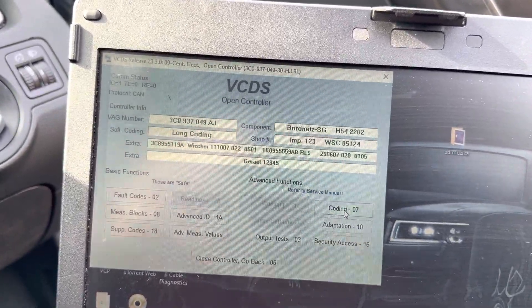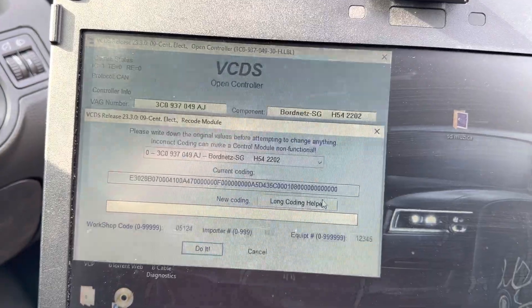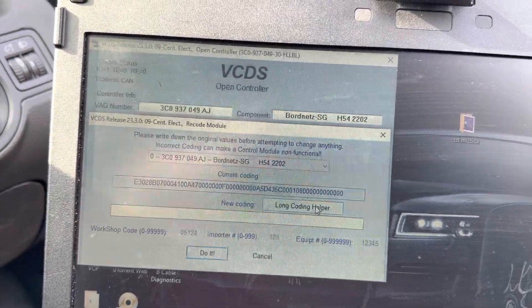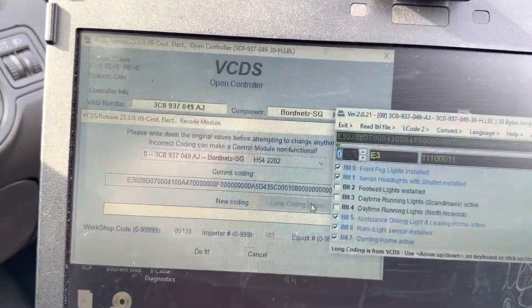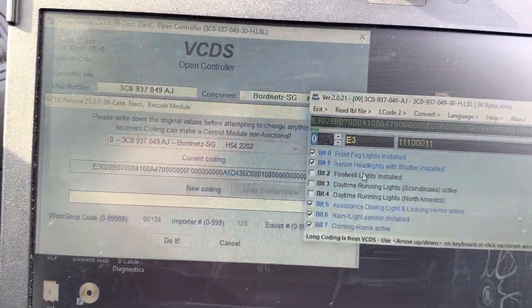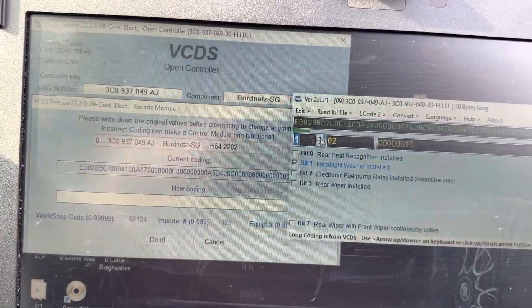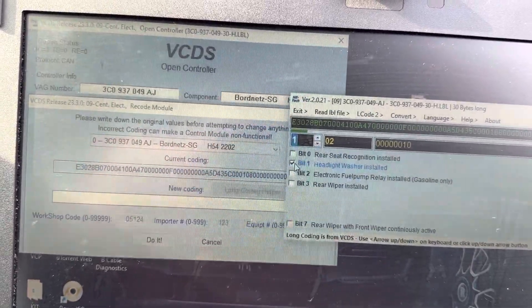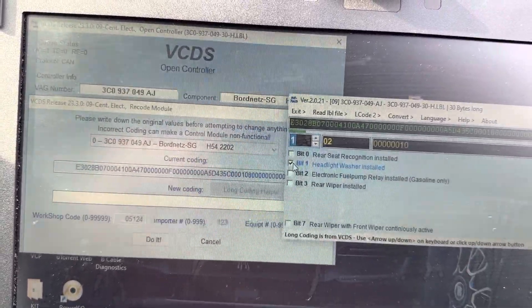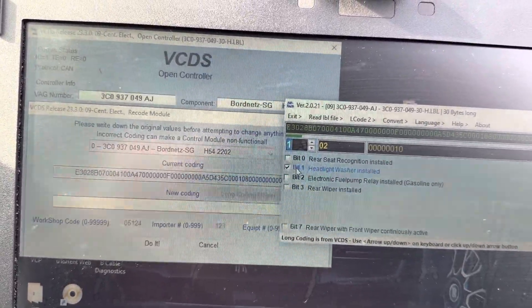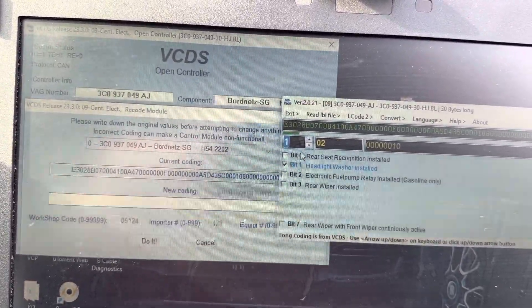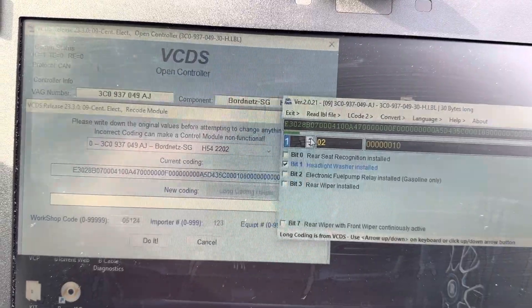You go to coding, load coding helper, and then you go to headlight washer installed. You can see it here.